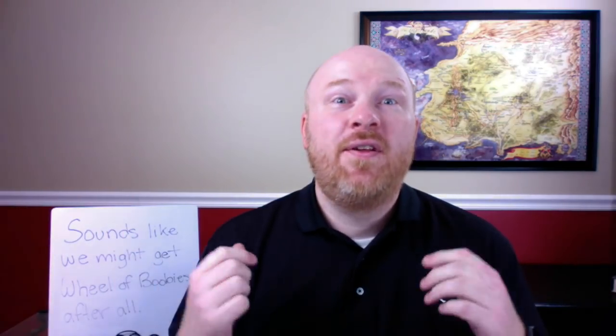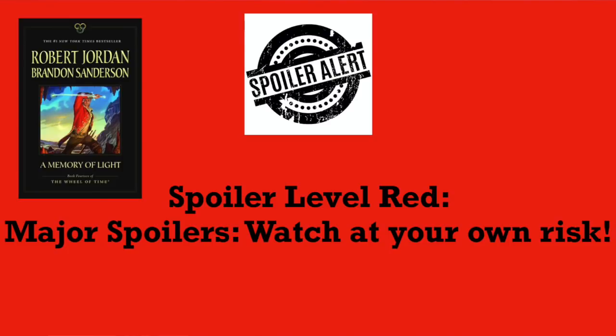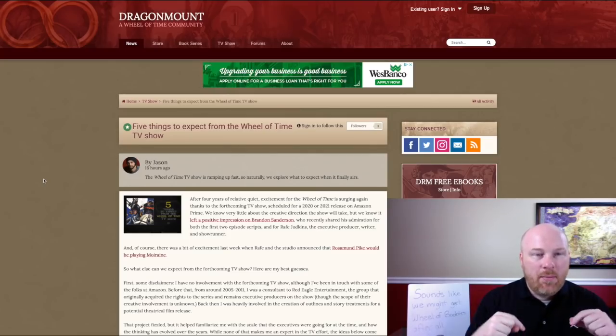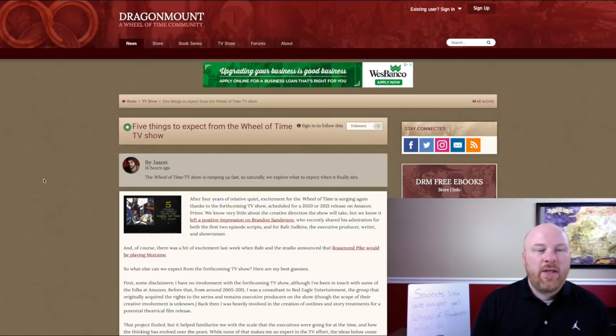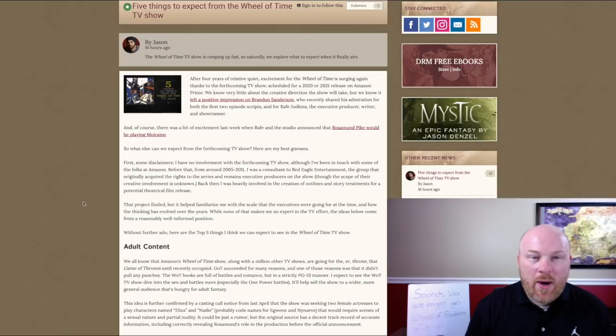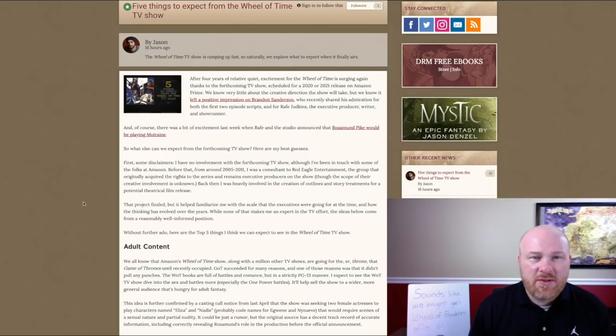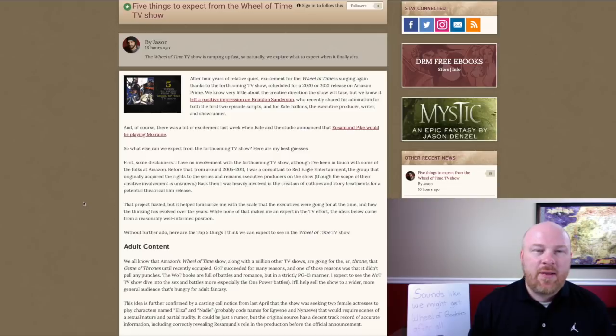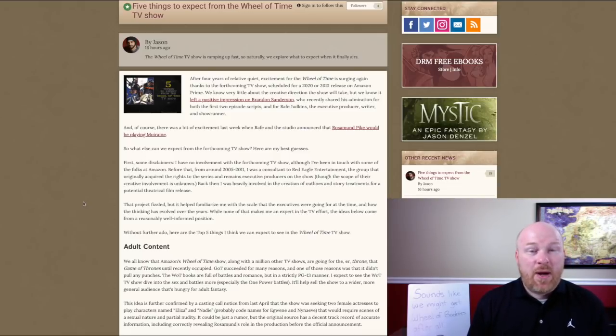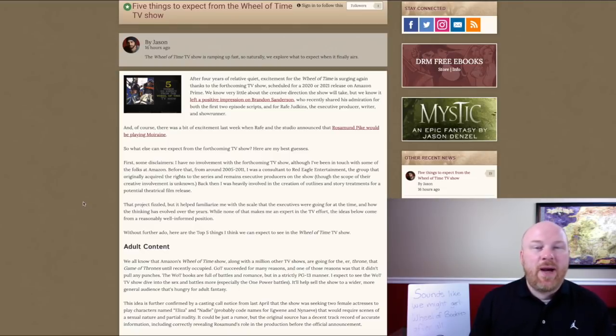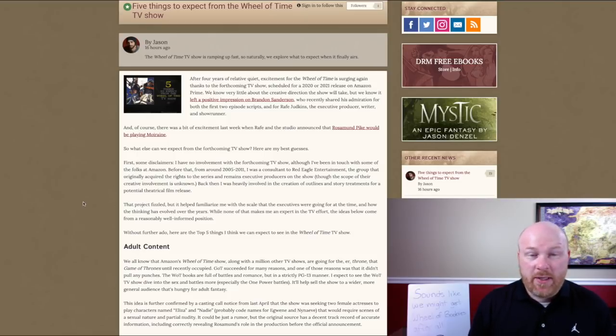This video will carry a spoiler rating of red, meaning it will have major spoilers all the way through A Memory of Light. The article starts: after four years of relative quiet, excitement for the Wheel of Time is surging again thanks to the forthcoming TV show scheduled for a 2020 or 21 release on Amazon Prime. If they're starting filming in September, I would say it's fairly likely we'll see a 2020 release. It's possible it might be pushed back to 2021 if they need to reshoot or anything like that.